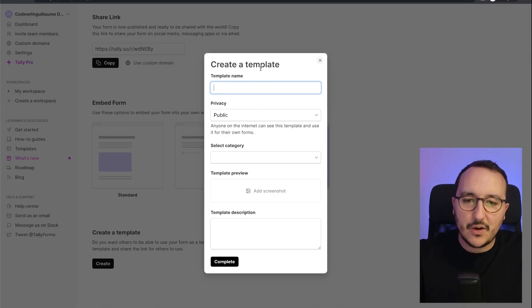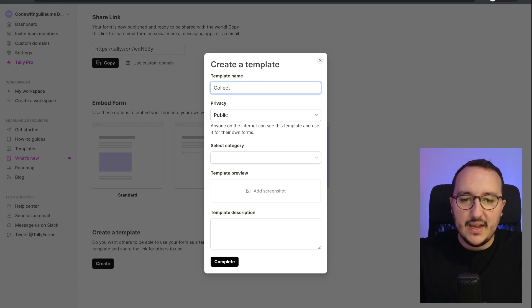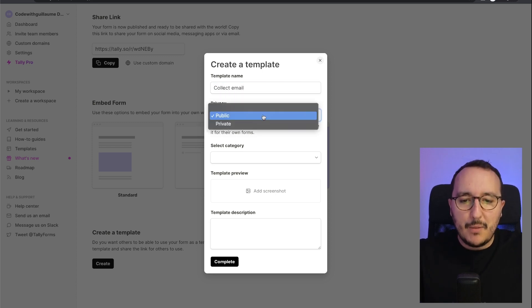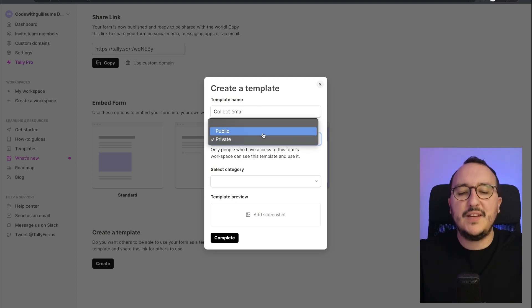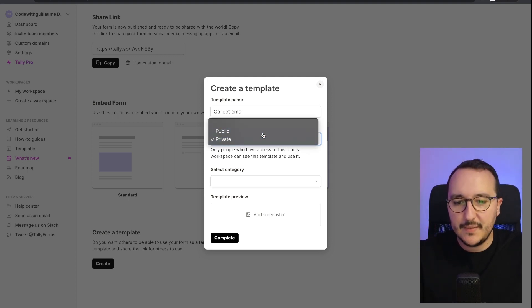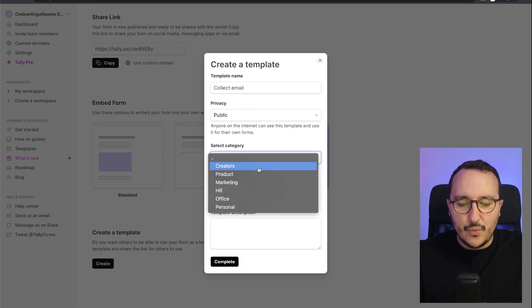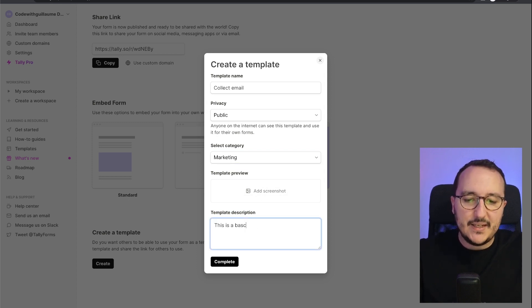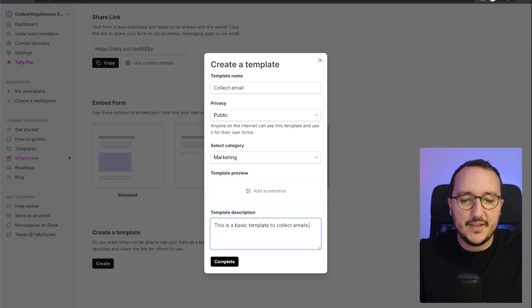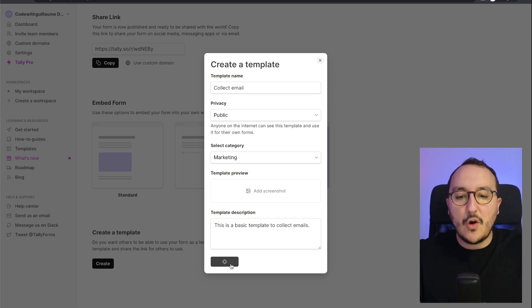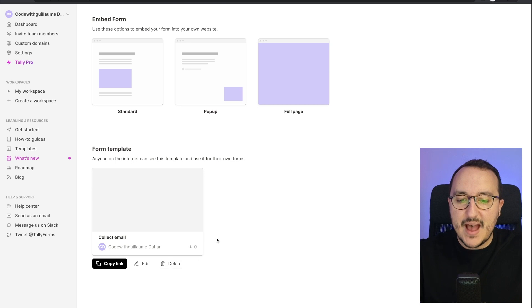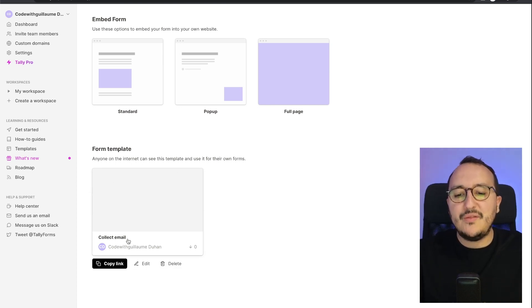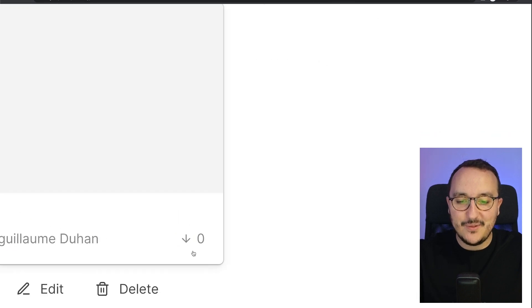I'll click 'Publish' and then scroll down to find the 'Create a Template' option. I click 'Create' and get options. I name it 'Collect Email', set its visibility. If I keep it public, I can set the category — for instance, marketing — add a screenshot, and write a description: 'A basic template to collect emails'. Then I click 'Complete'.